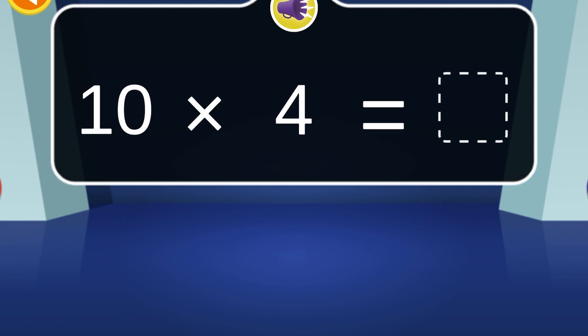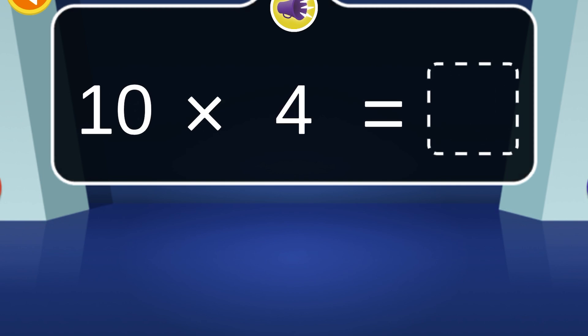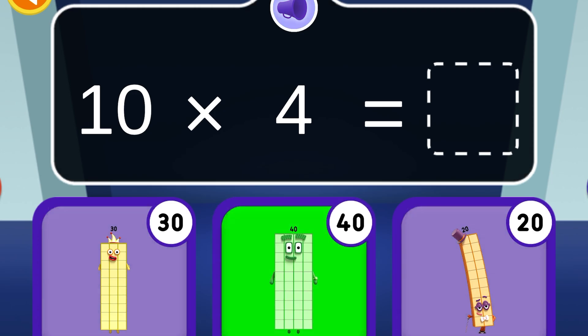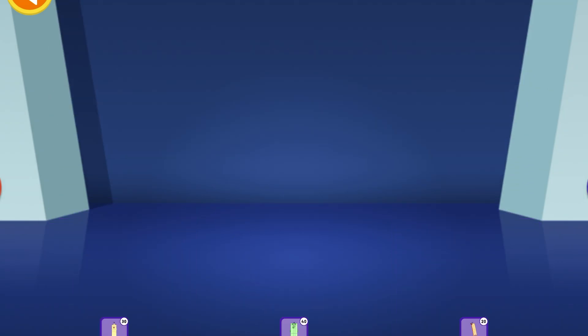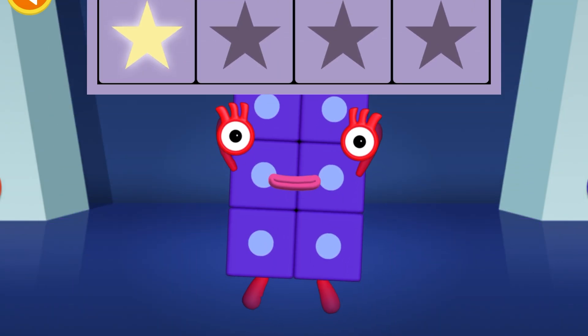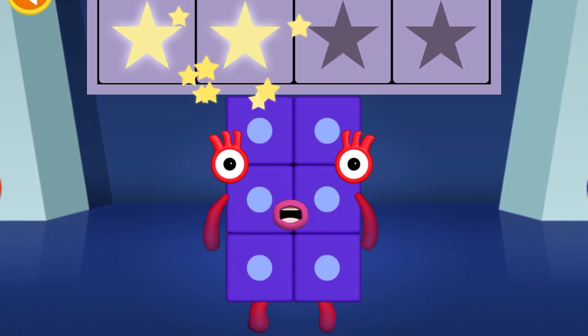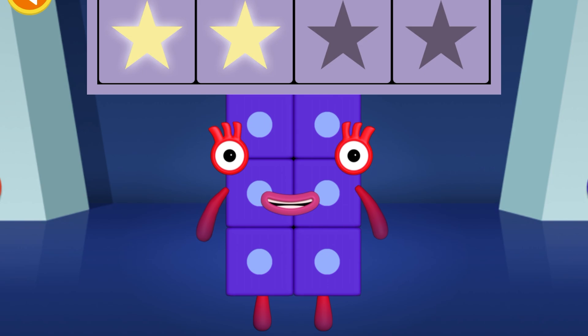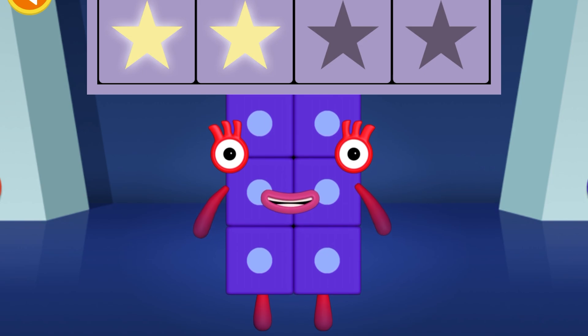When four tens join together, they make...? Woohoo! You've won two super shiny stars!